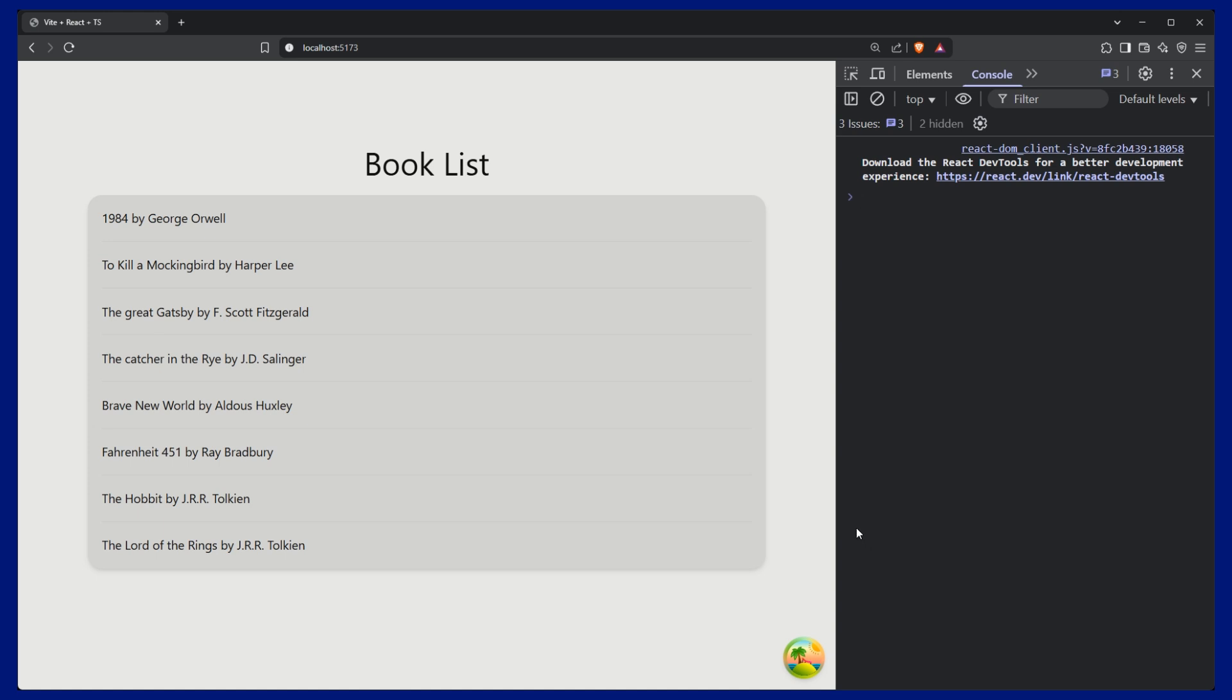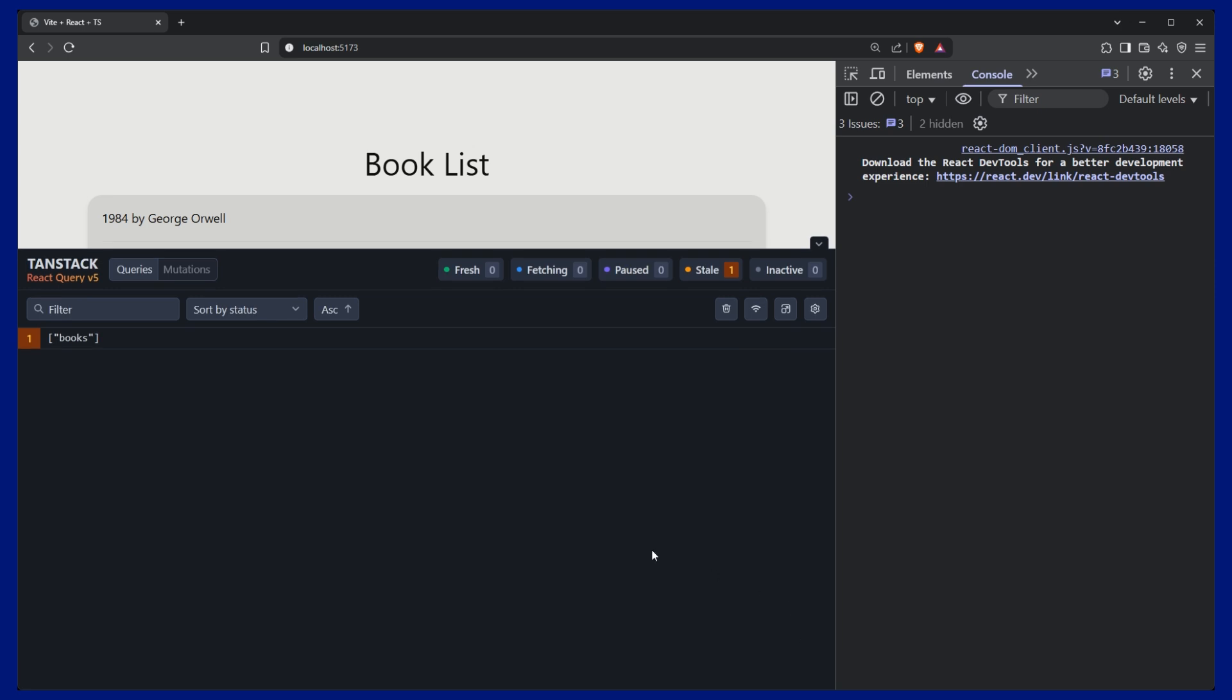Looking at our browser, we can now see that the data fetching is working as expected, which is great. And we have this little button down here in the corner. These are the dev tools. So if I click on this, it pops up a little window.